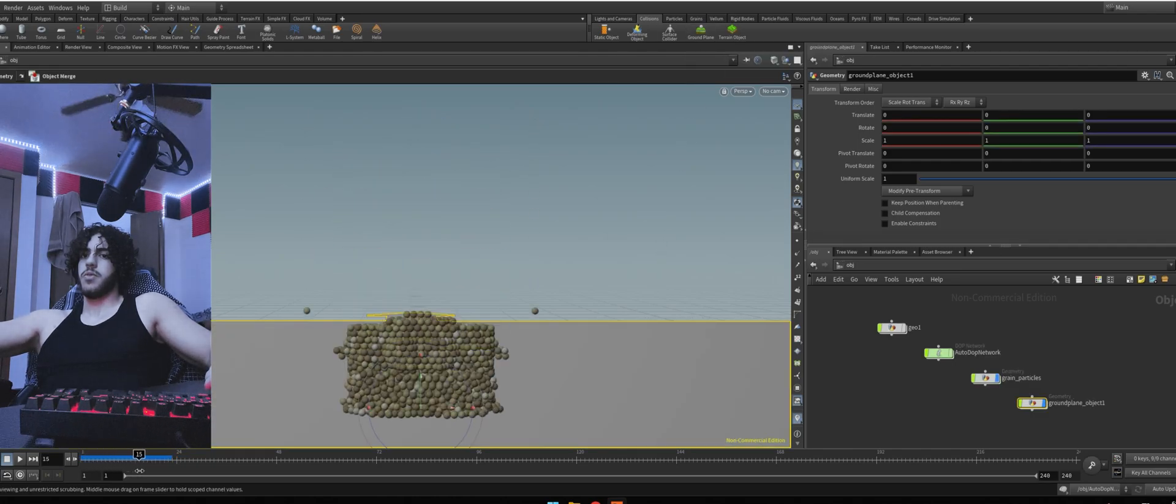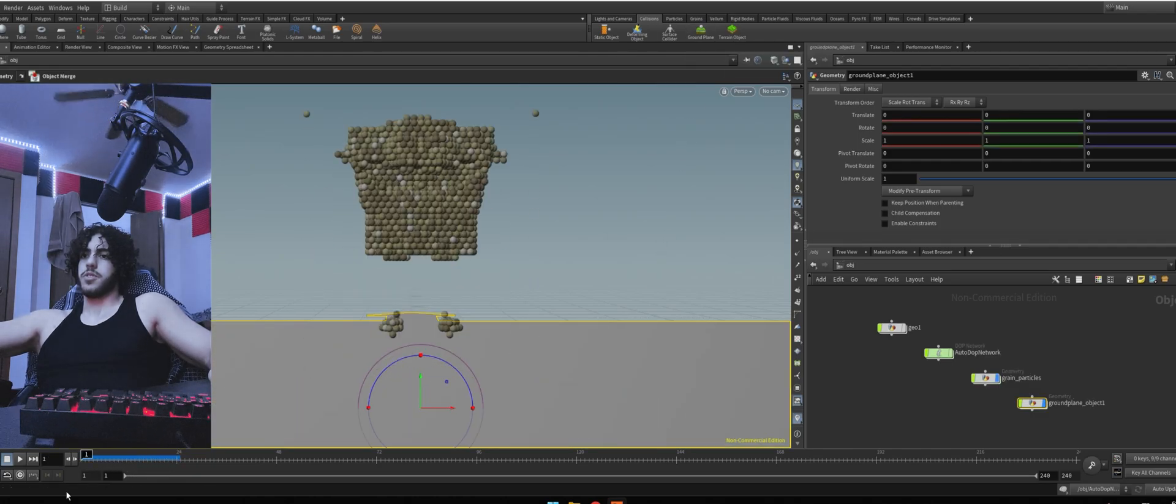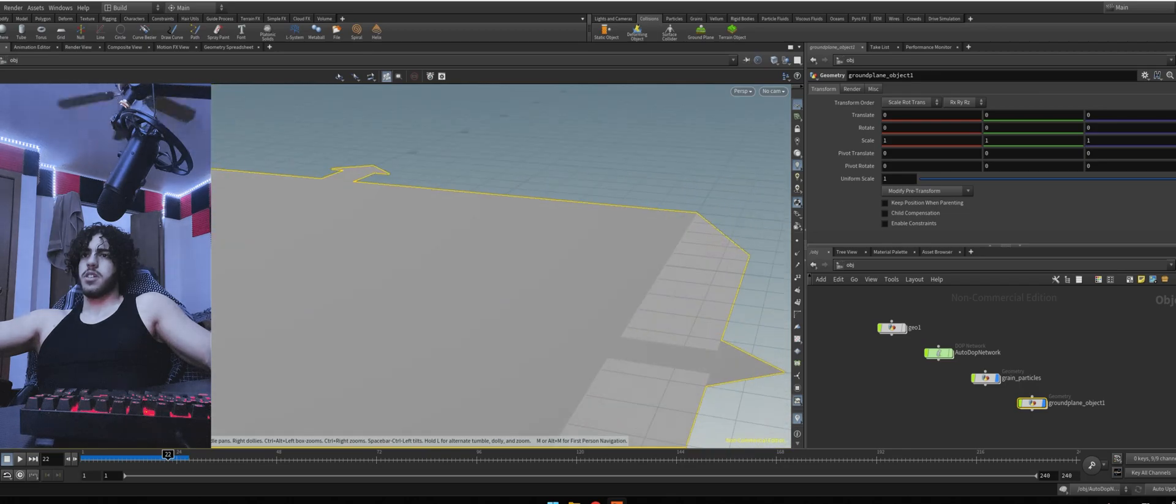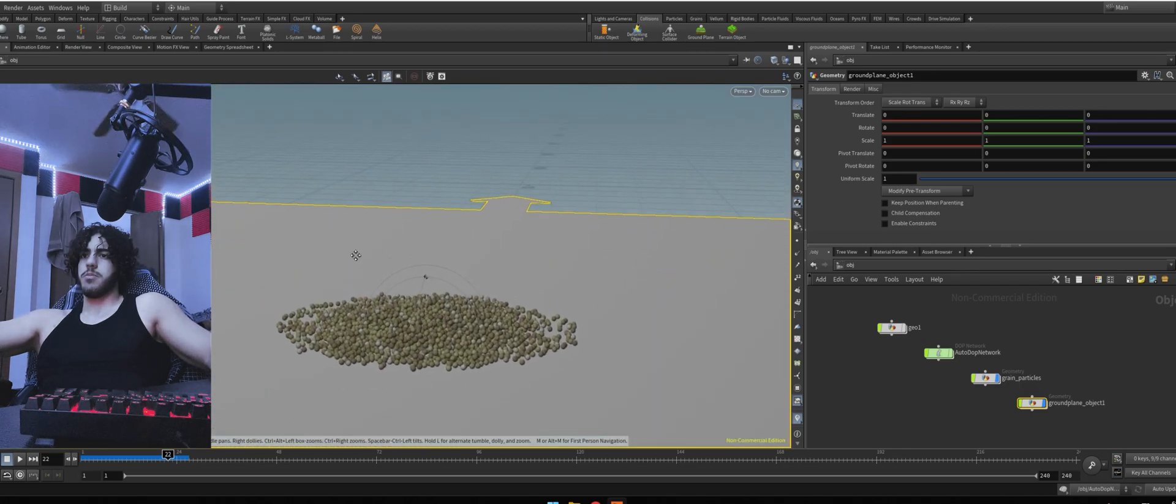Now, if you hit play, you'll see it's colliding with the ground. Now, let's fix up this particle separation.